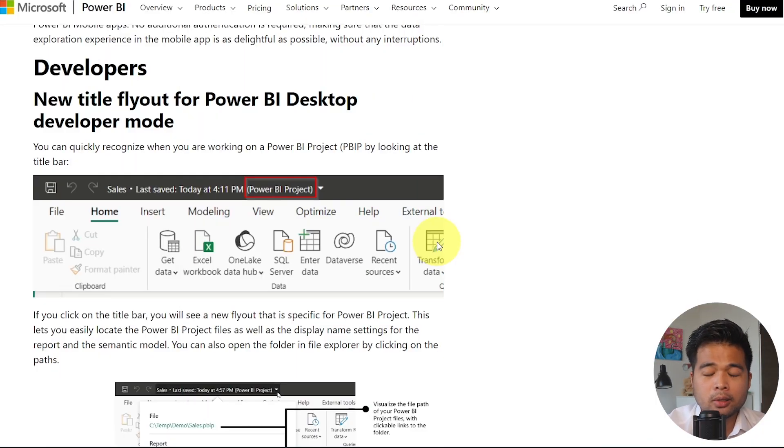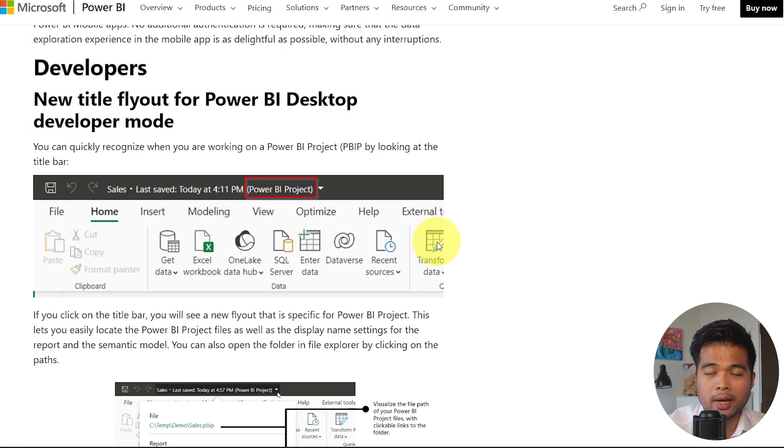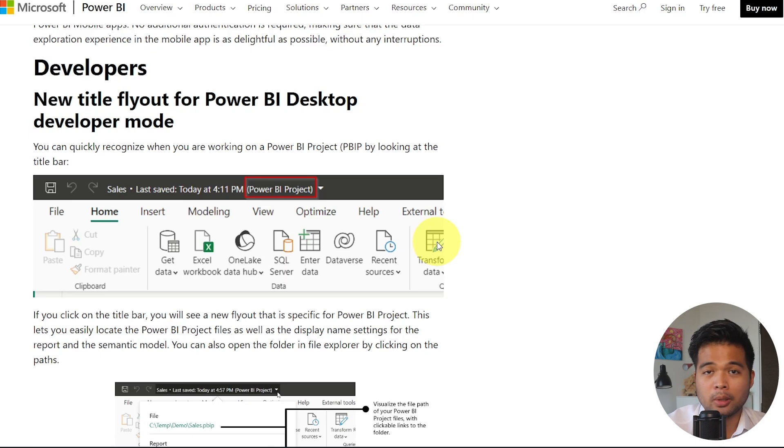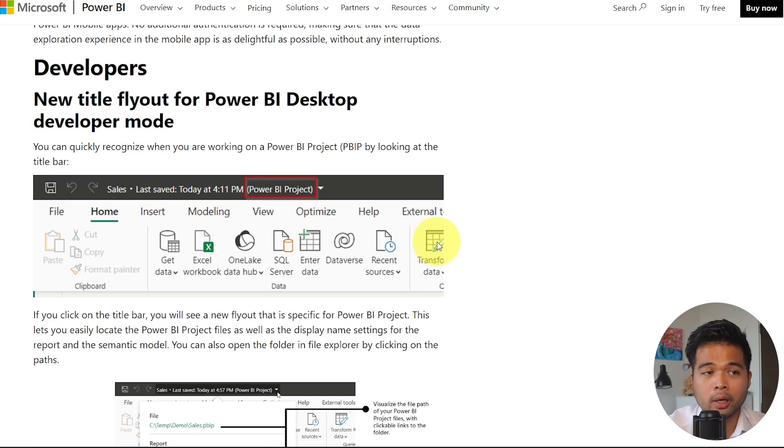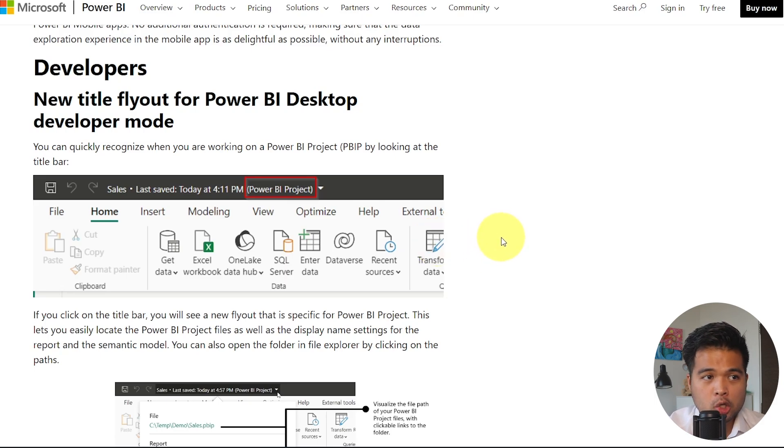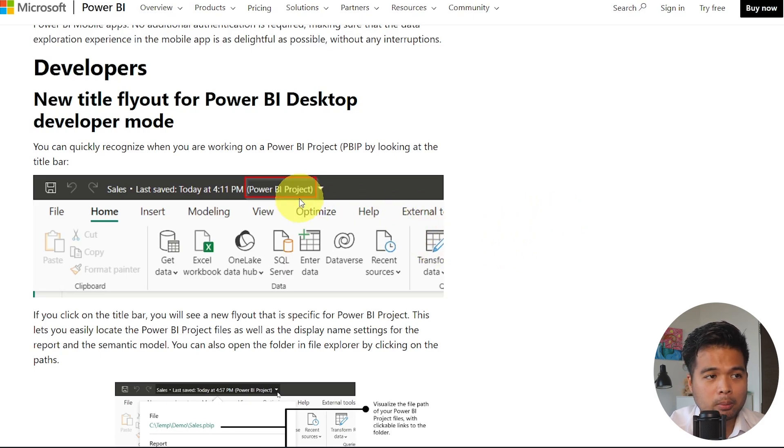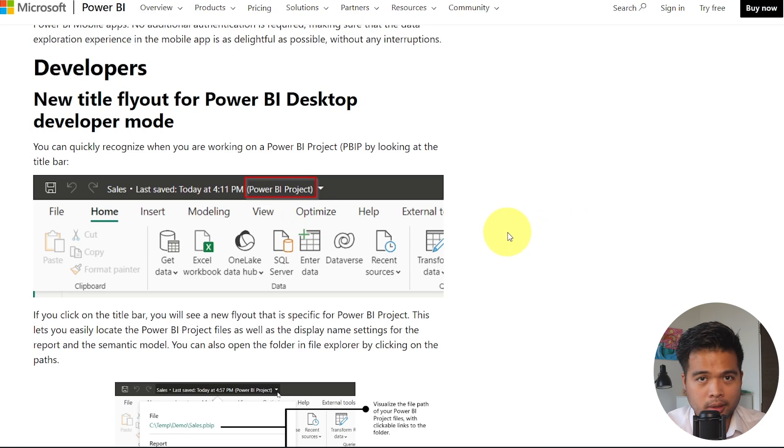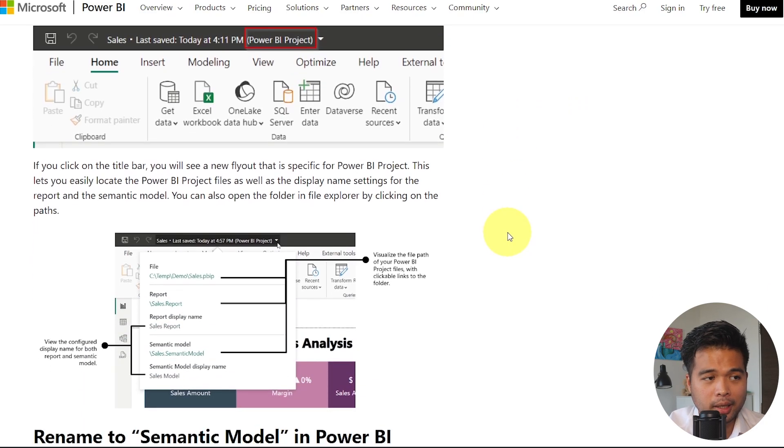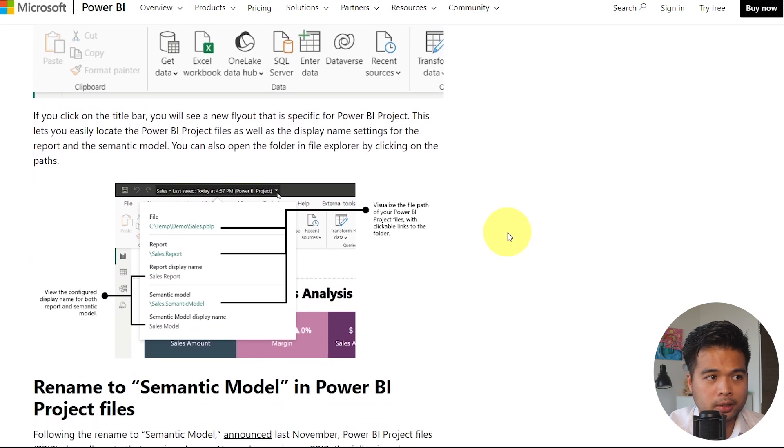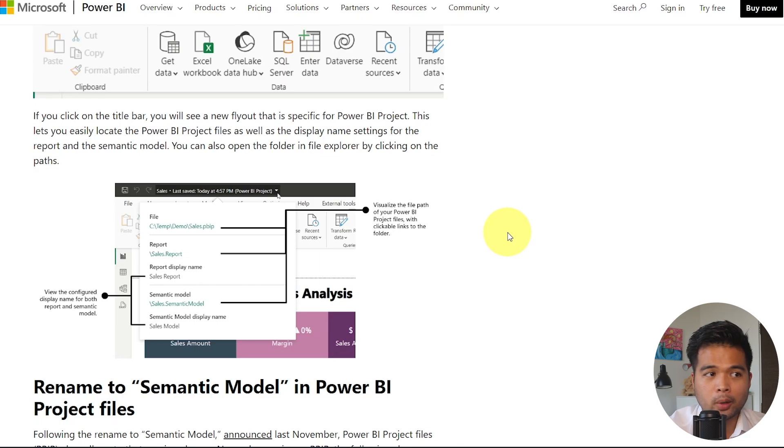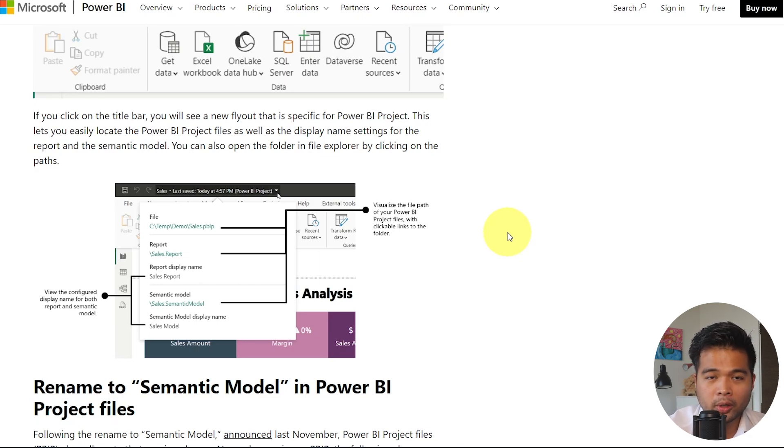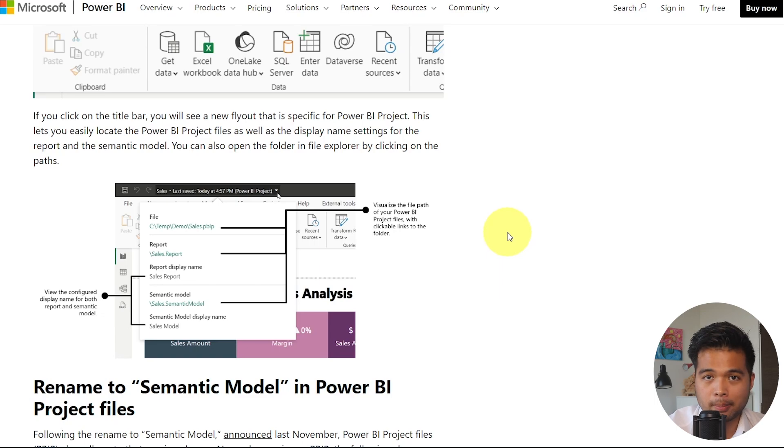The title bars in your Power BI desktop will now give you a hint on what kind of file you have open, because now we have different file types that you can save your Power BI reports in. You have the PBIP Power BI projects. So here, for example, in the blog post, it's showing us what this file type is. And if you click that, it will show us a flyout, which just gives us the location of where that file is stored, as well as the individual locations of the separated reports and semantic model.